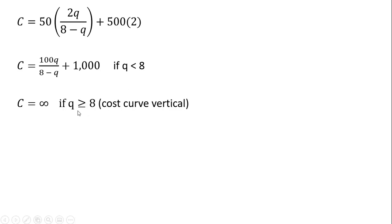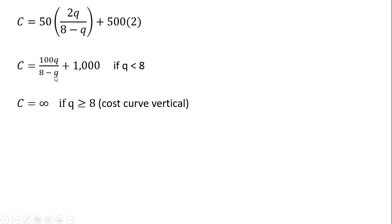If output is 8 or greater than 8, then our cost will be undefined or infinite. The cost curve will be vertical then at 8 units of output. And the reason for that, for example, if Q is 8, then you're just dividing through by 0.